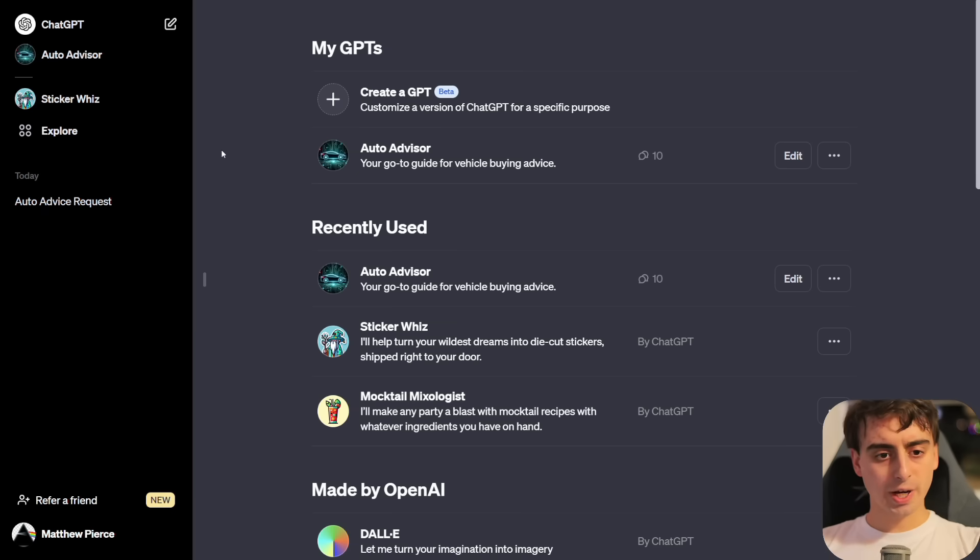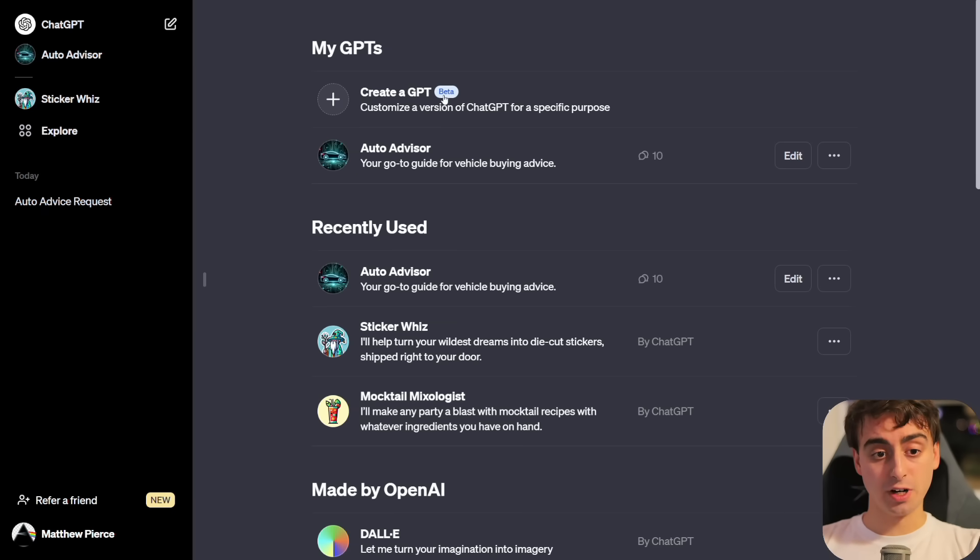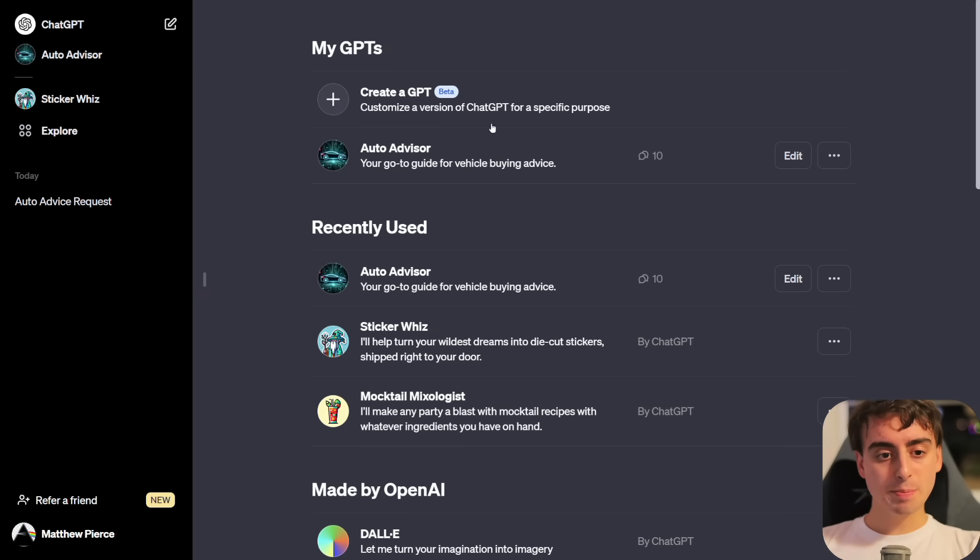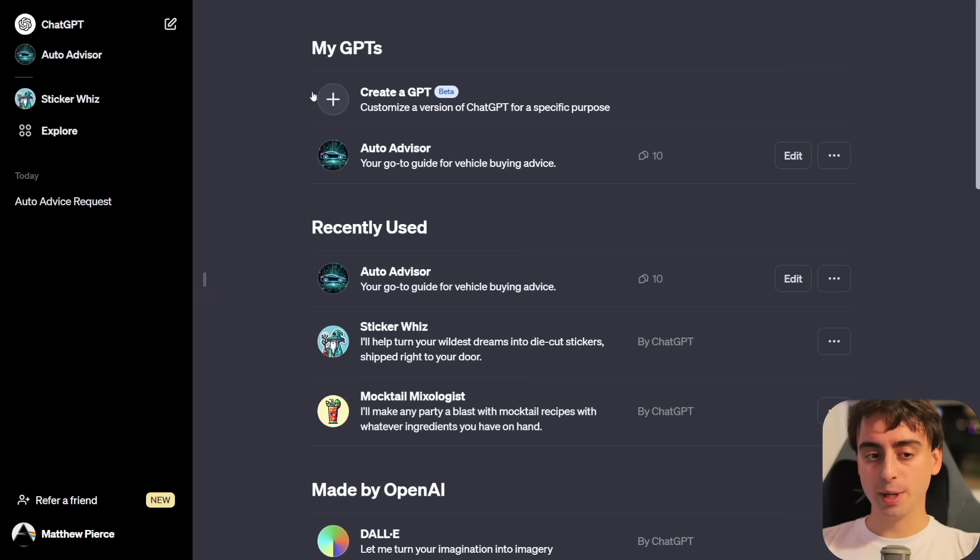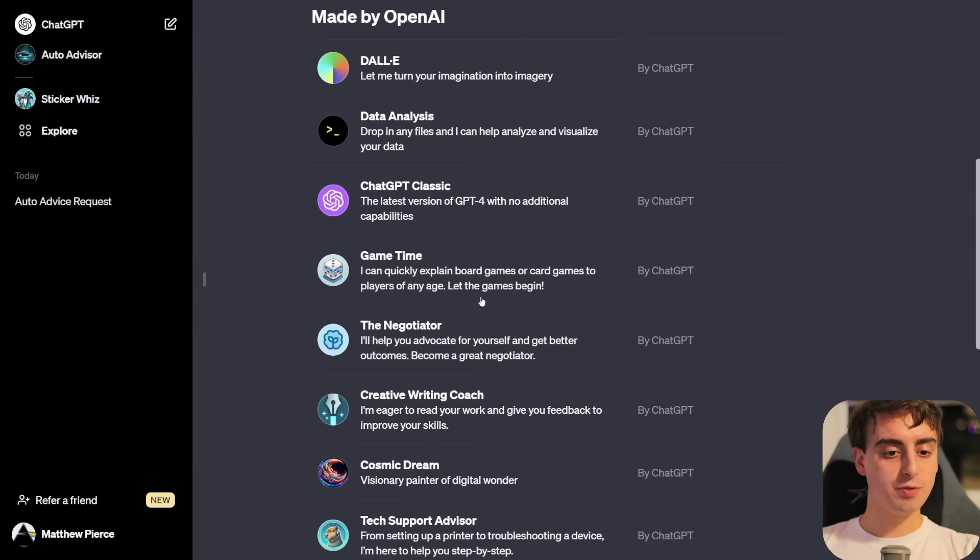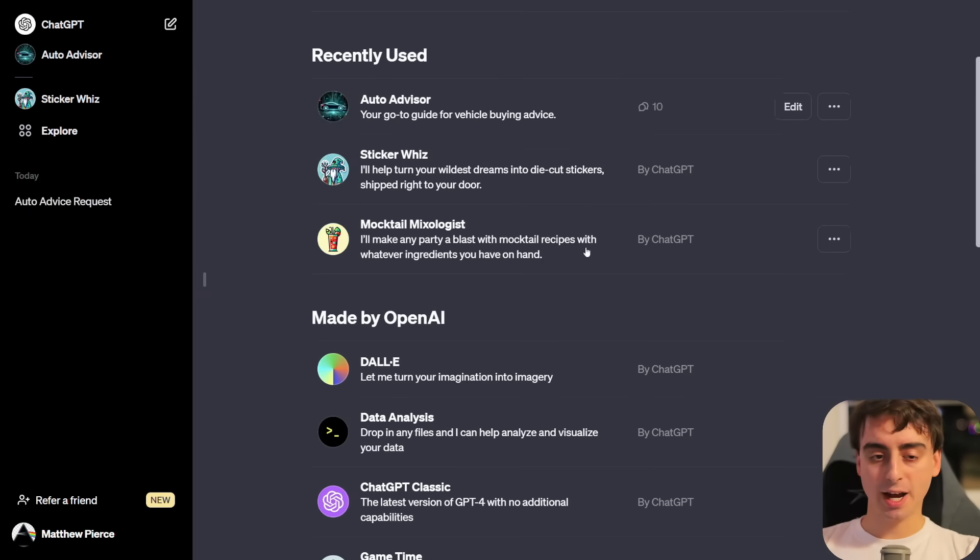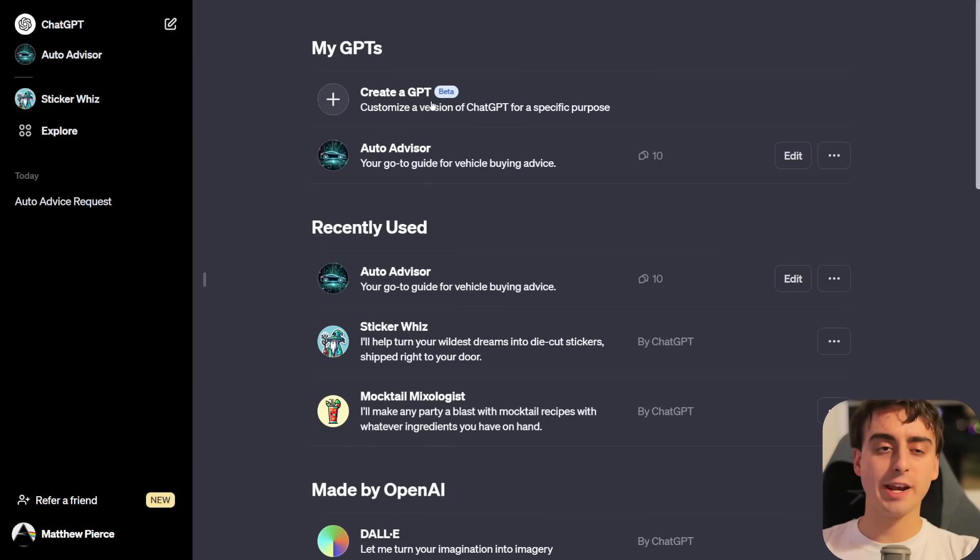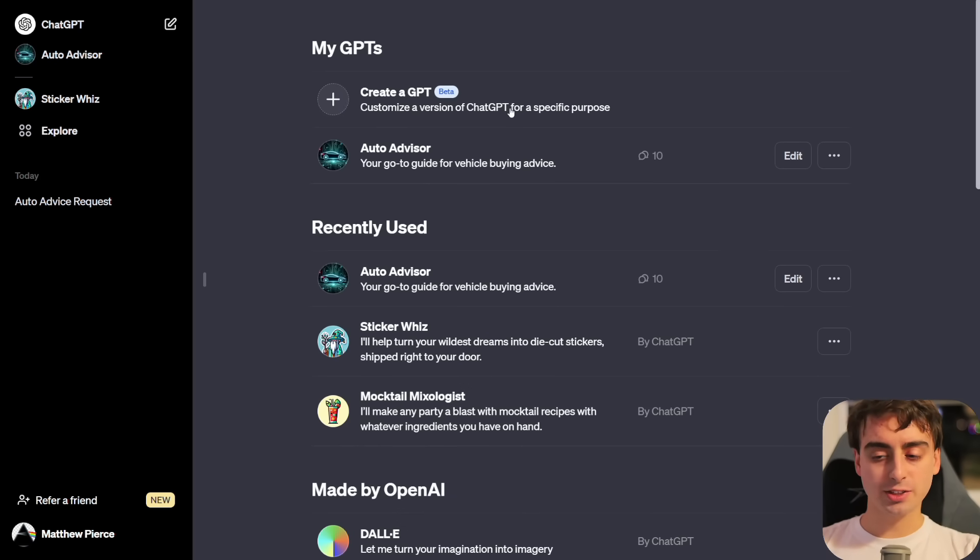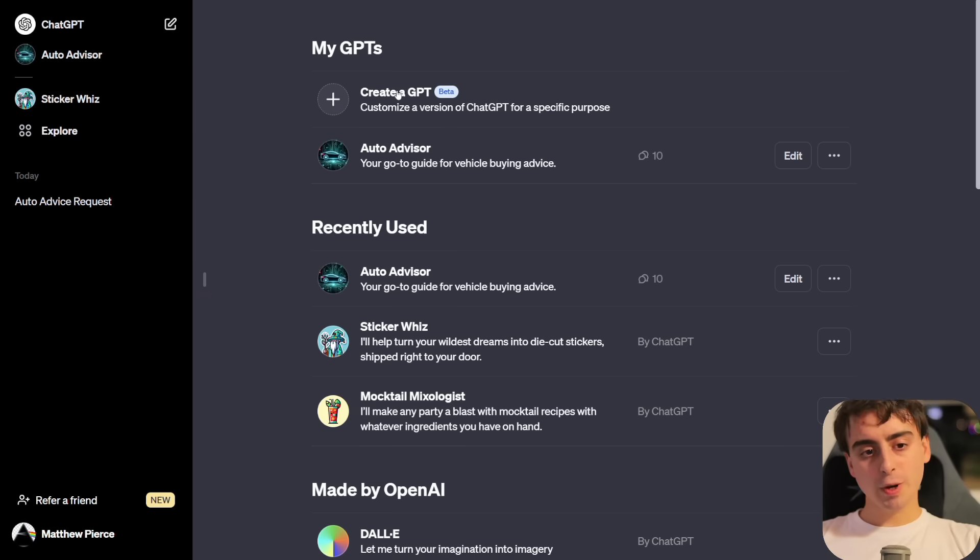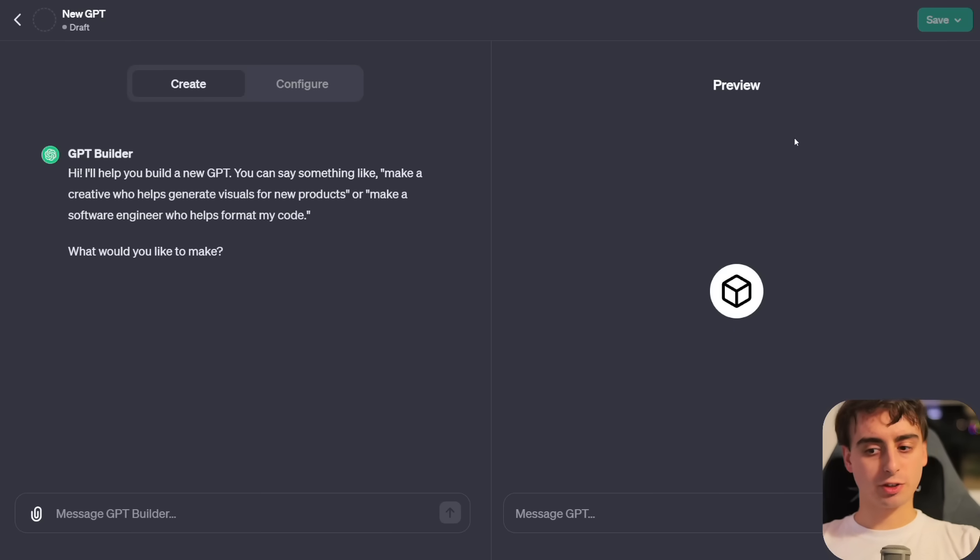On this server, we have a brand new section called Share GPTs. You'll see some people sharing their GPTs that they made so far, as well as my GPT, the Automotive Advisor. If you make your own, you can just click this new post and give us a little description along with the link to your GPT. Later in the video, we'll test out these community-made ones, but first up, I want to dive into the actual creation process.